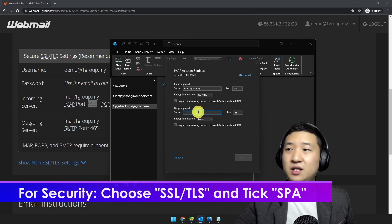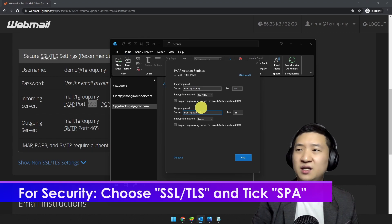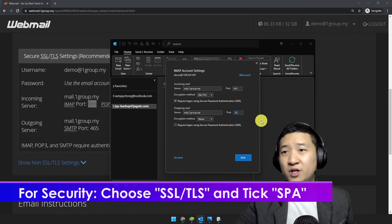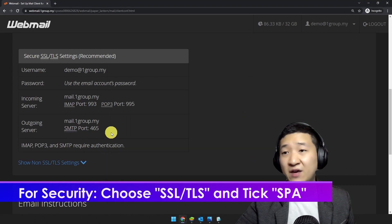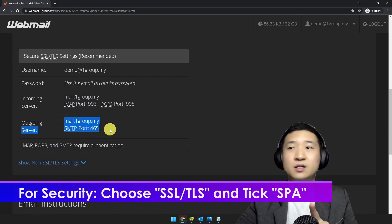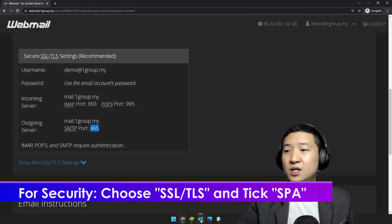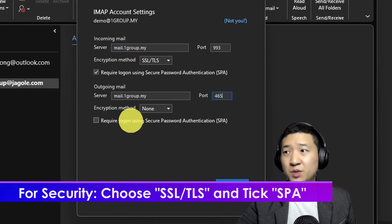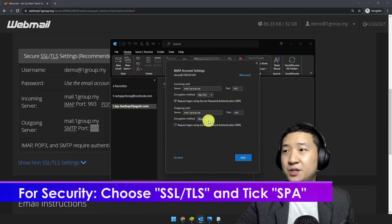On the outgoing server field, type mail dot your domain name — in my case, mail.onegroup.my. Put the port number — for outgoing, whether it's IMAP or POP3, you're going to use port 465. For encryption and security, do the same as incoming: set it to SSL/TLS for security purposes.